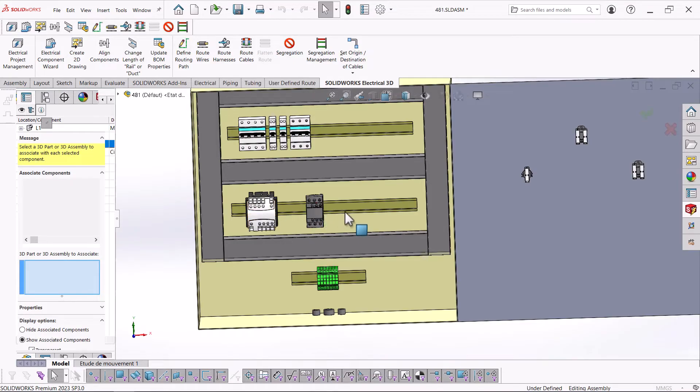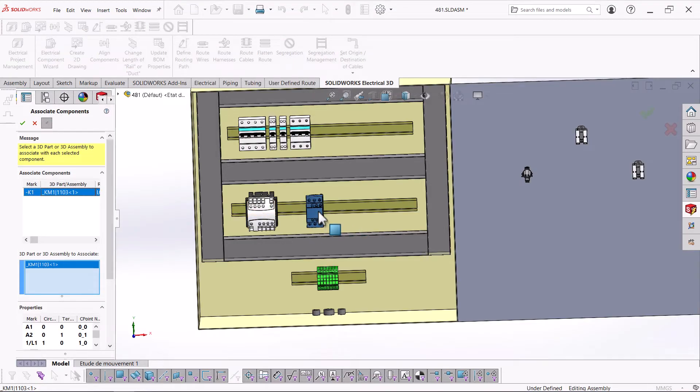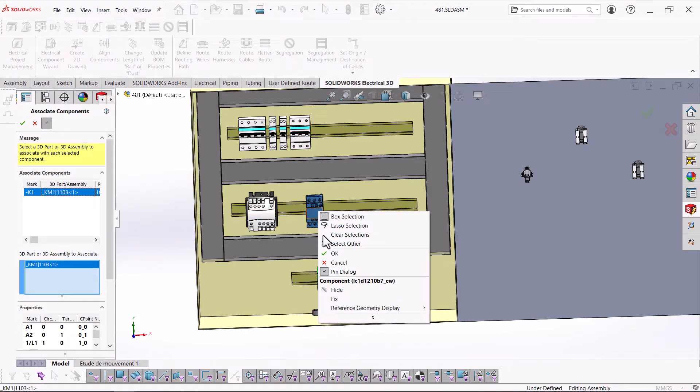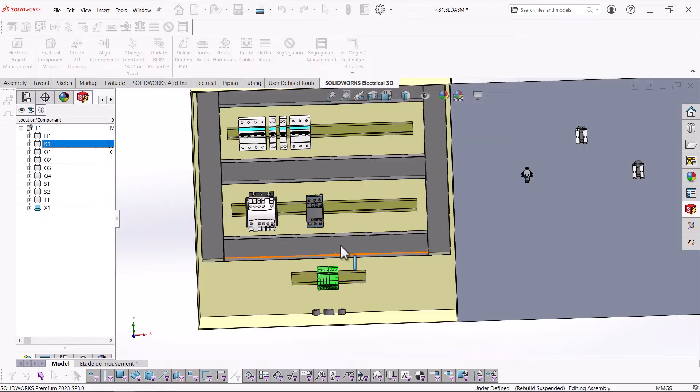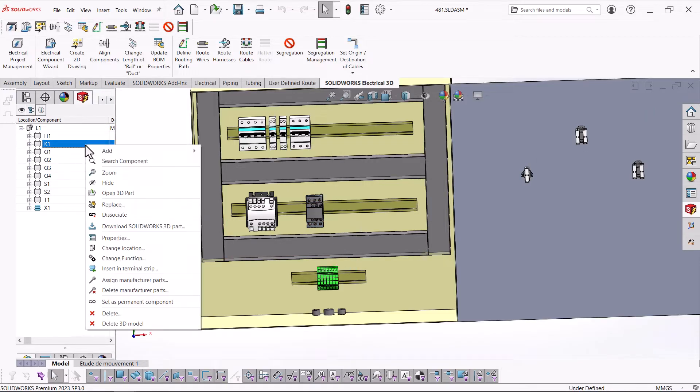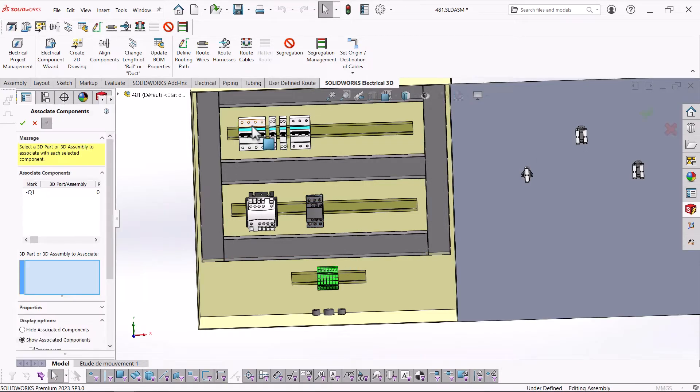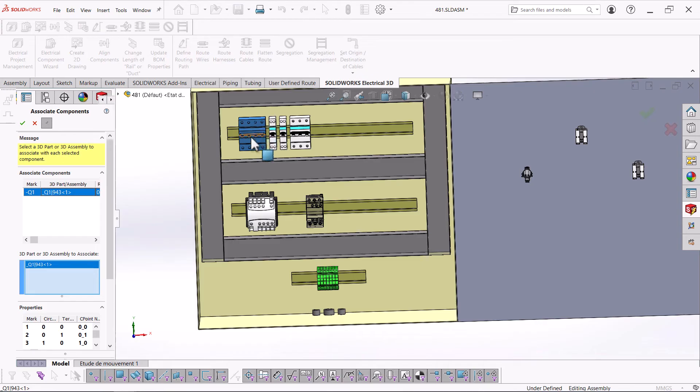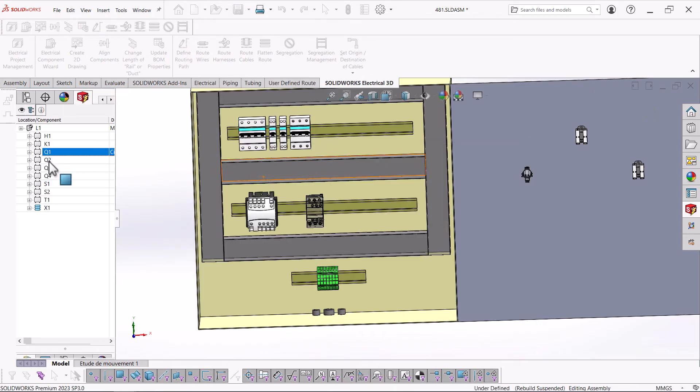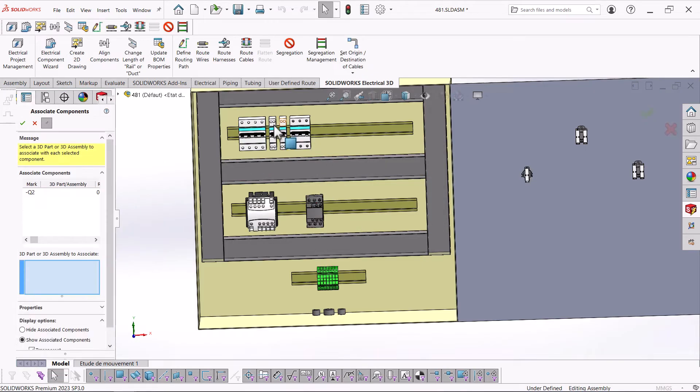In SOLIDWORKS Electrical 3D, you can open and view the sub-assemblies. All the models can be assigned to the 2D components from the electrical component manager.